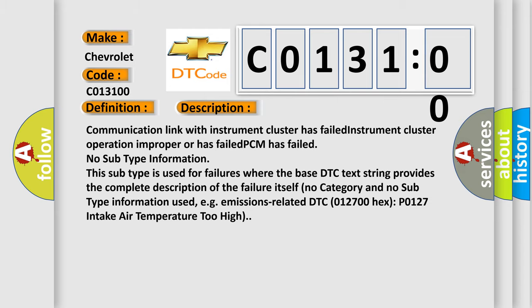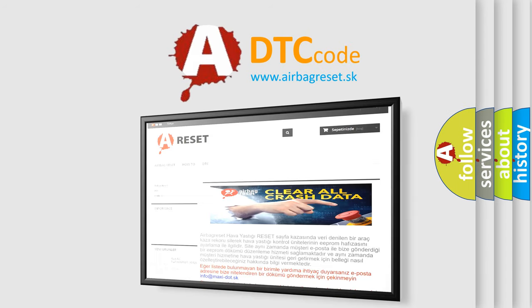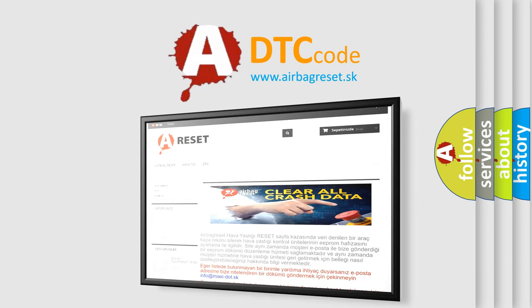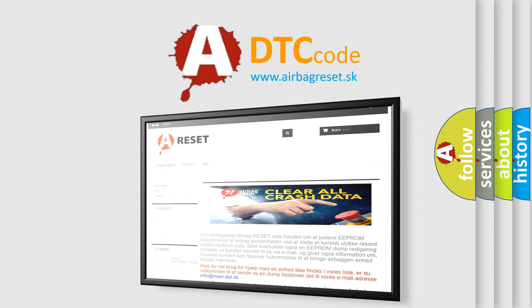The airbag reset website aims to provide information in 52 languages. Thank you for your attention and stay tuned for the next video.